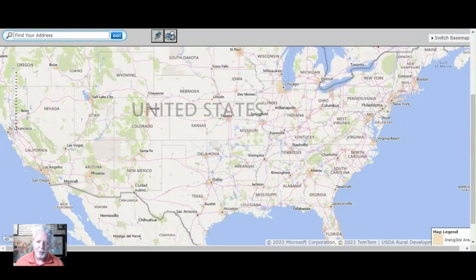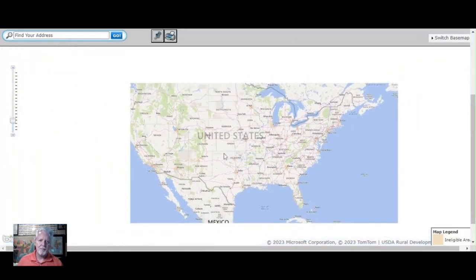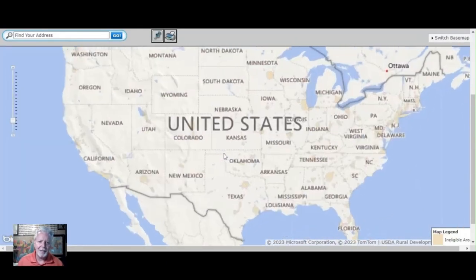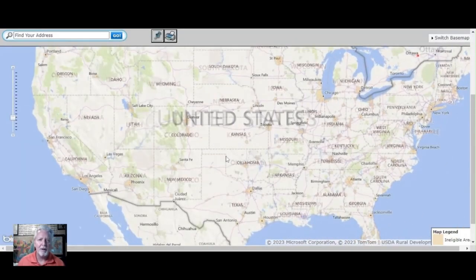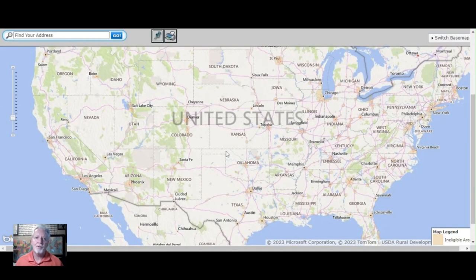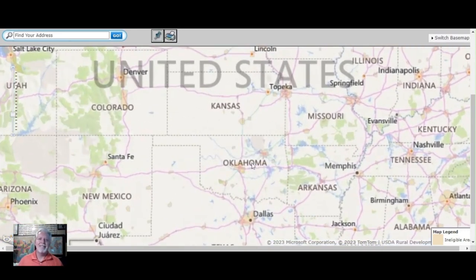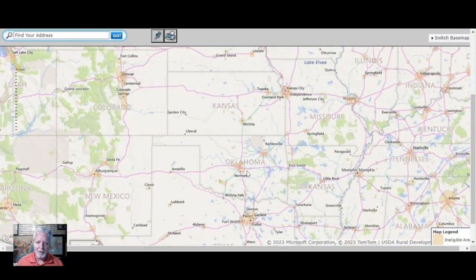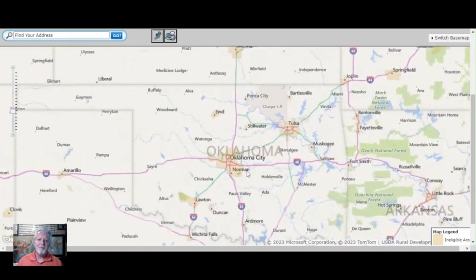So just like I told you, we'd get straight to the map showing the property eligibility for a USDA 100% financing R.D., or Rural Development Loan. It's this simple — watch this.